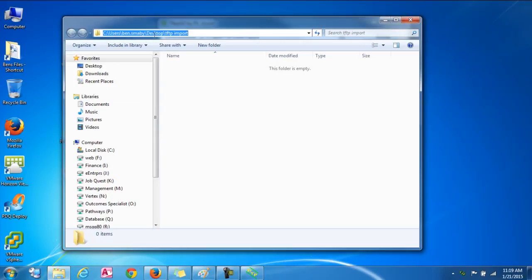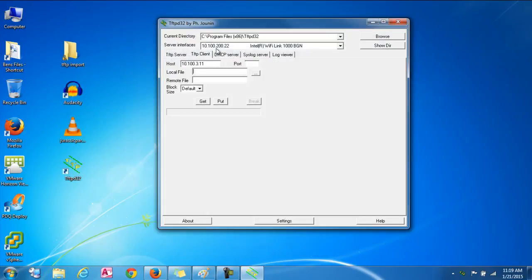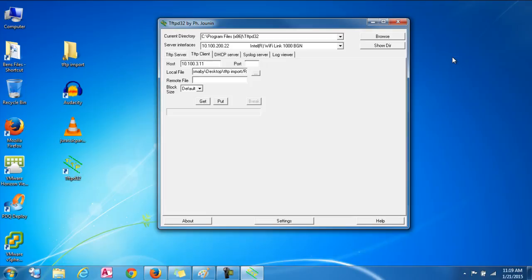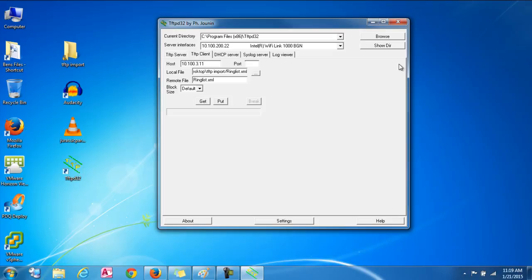And then I'm going to grab that file location and copy that. And then I'm going to paste it in here in the local file area and do a forward slash ringlist.xml. And this is case sensitive, so make sure you put a capital R in that. So ringlist.xml. And we're also going to put that in the remote file portion too.